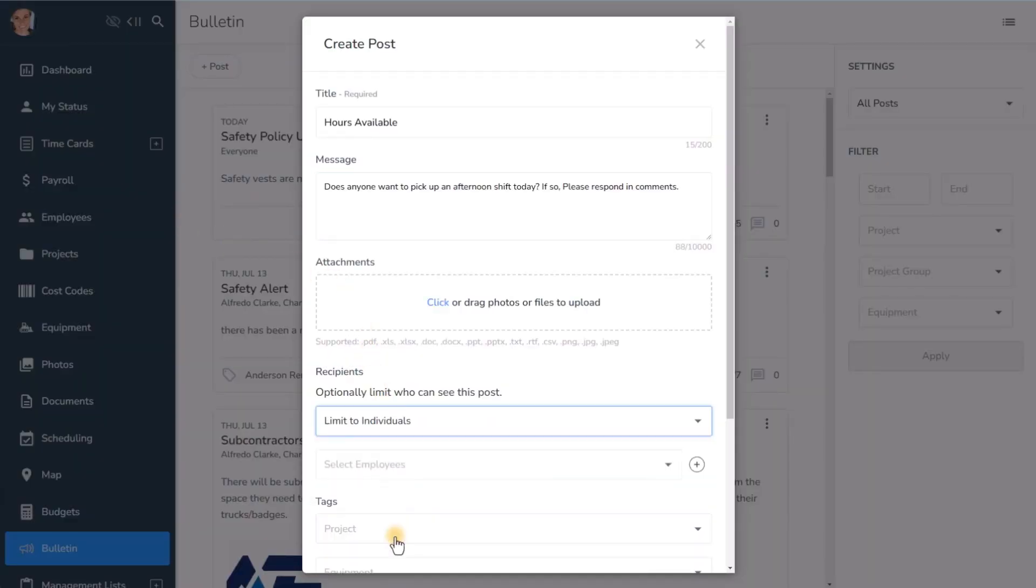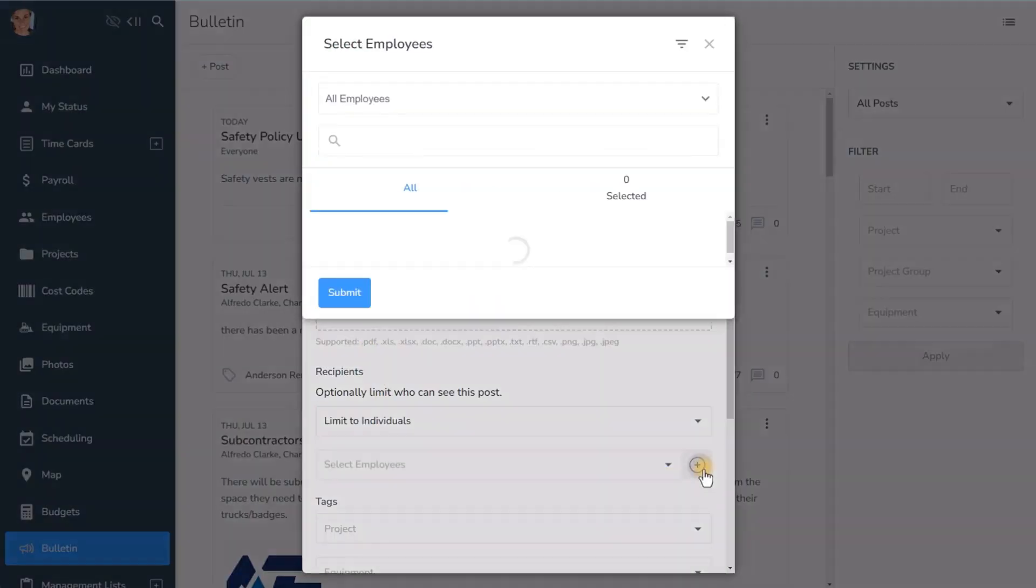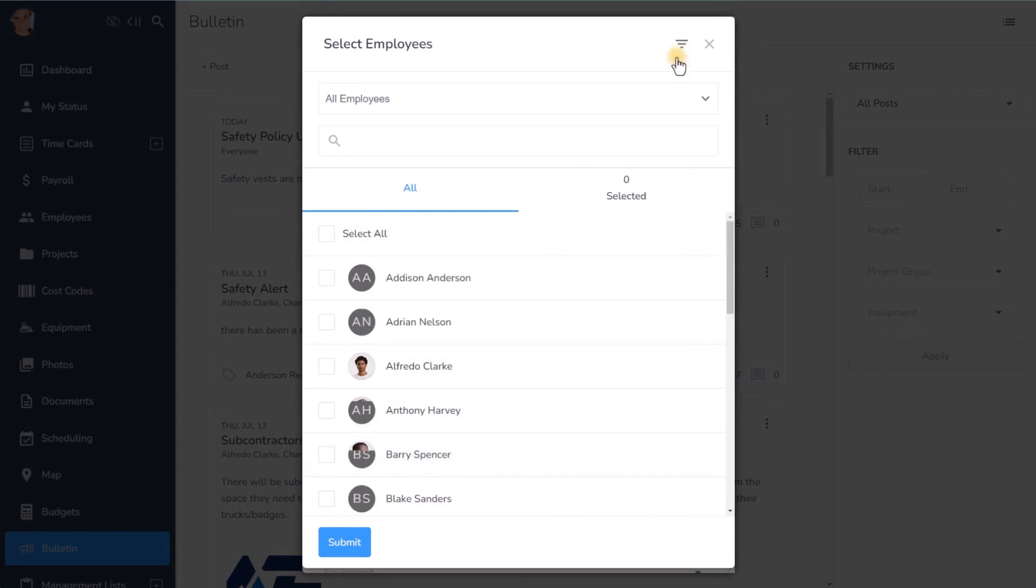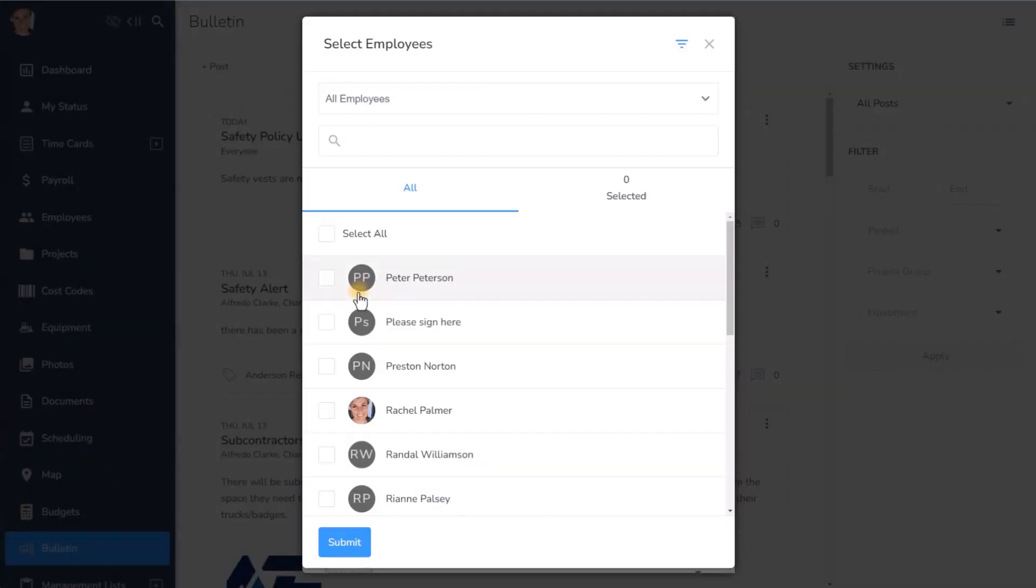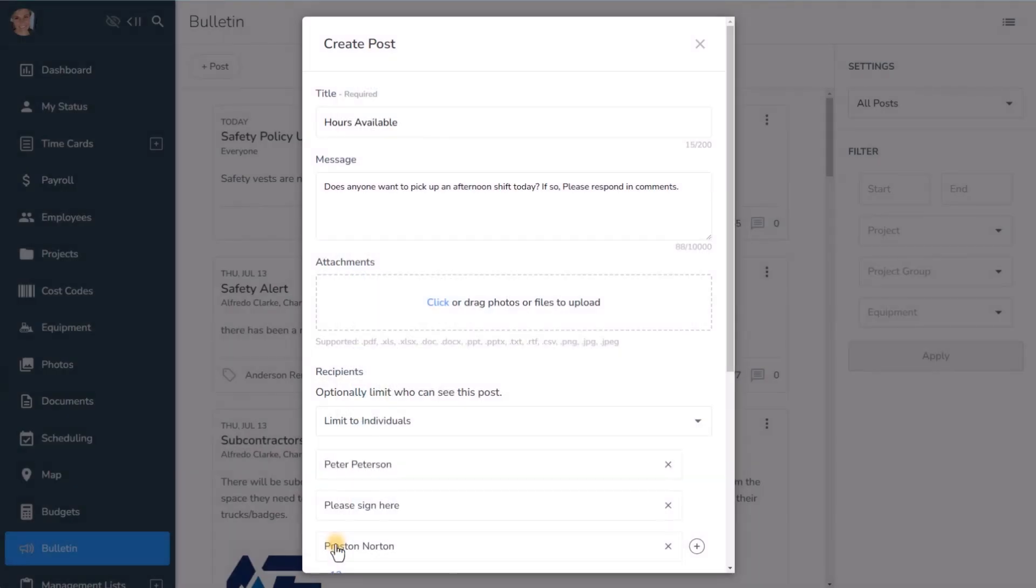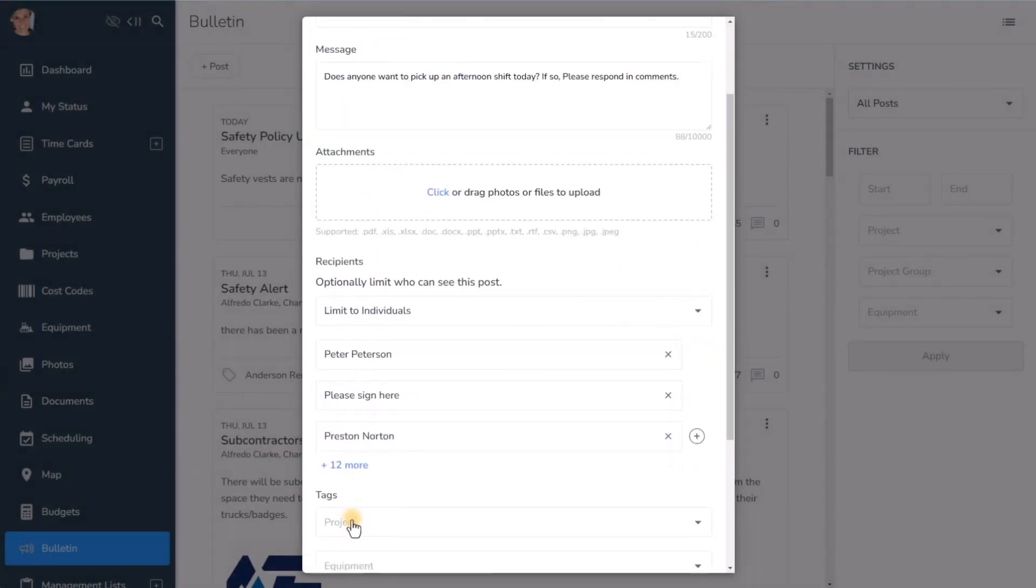After typing your message, use Bulletin's smart filter to instantly select only the employees who are currently clocked out, saving you loads of time and only posting your message to exactly who needs to see it.